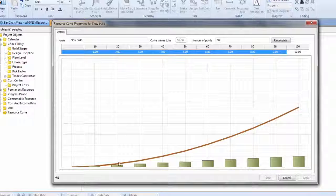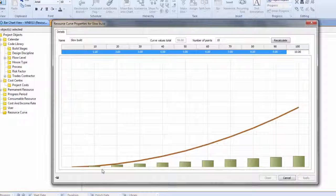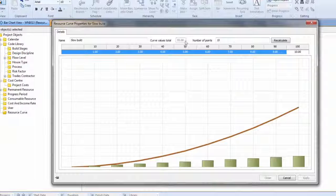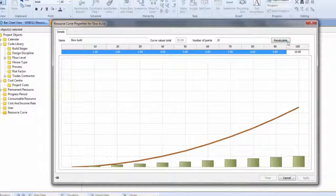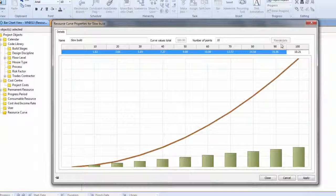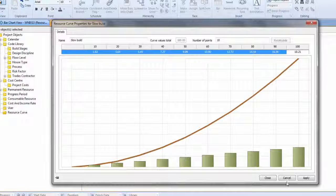So there, we've got a slow build of expenditure or effort from a low base to a high base, and that only adds up to 55, so I need to recalculate that, and then that's going to spread it proportionally across 100.